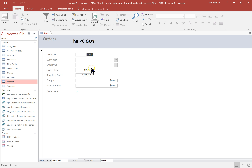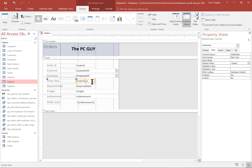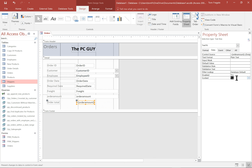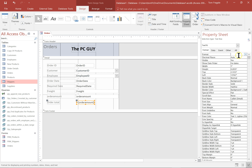Now let's say I don't want the order date to change once it's filled in, and I don't want the order total to change, and I also want the order total to be formatted as currency. We'll go back to design view. I'll pick on the order date field, go to the data tab in the property sheet, and make that field locked — you can see where it says Locked. That means they can't type over it. I'll do the same for the order total — make that one locked as well. For the order total, I'll go to the format tab of the property sheet and set the format to currency. The property sheet gives you many ways to customize fields.